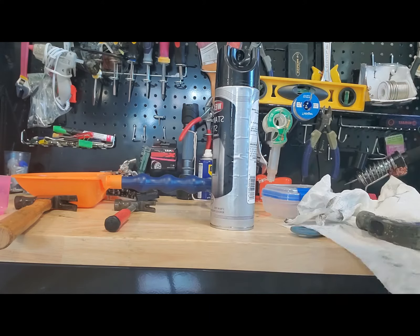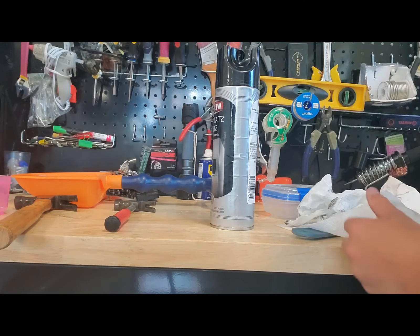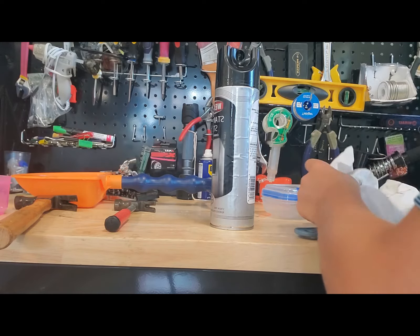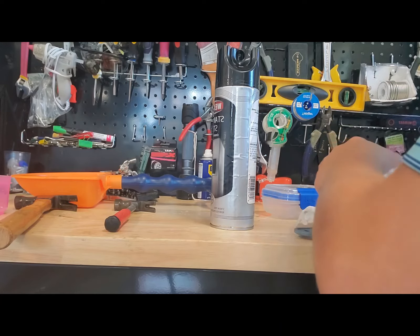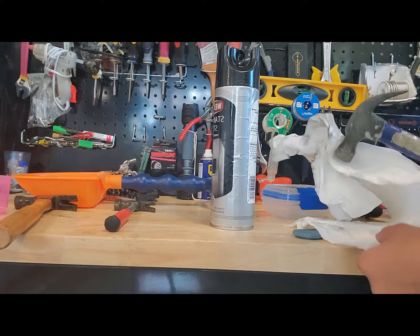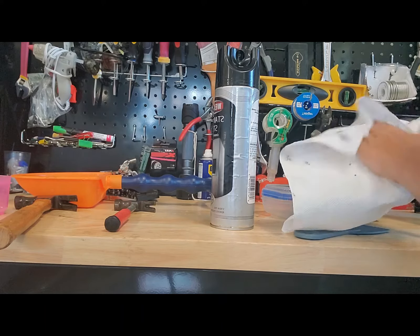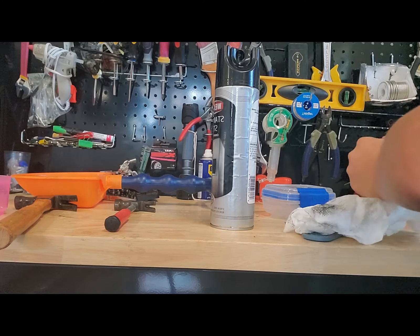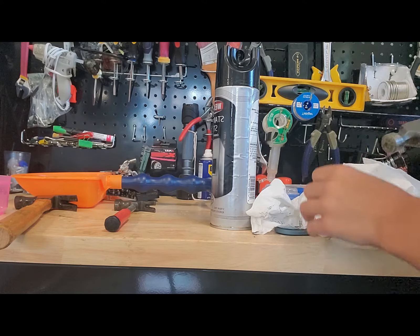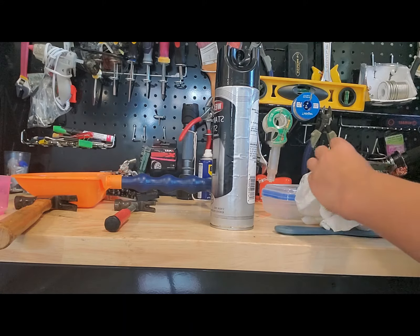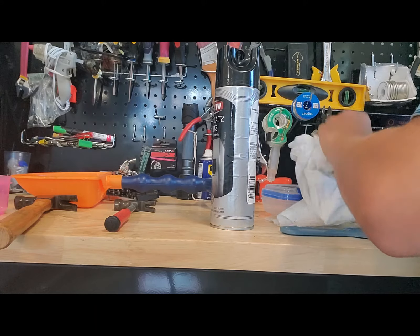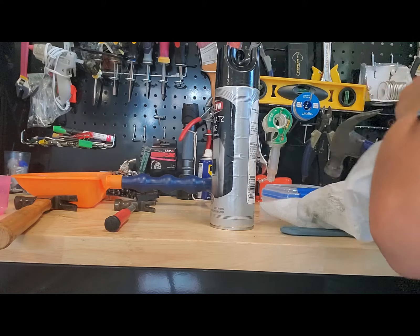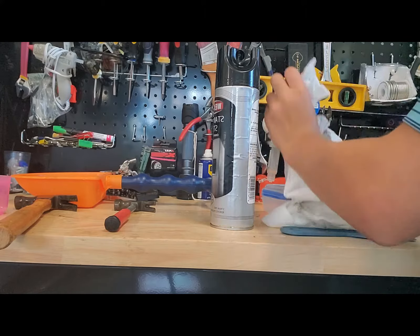Let's see. This should get all of the rust off. Yeah. Look at that. That works.